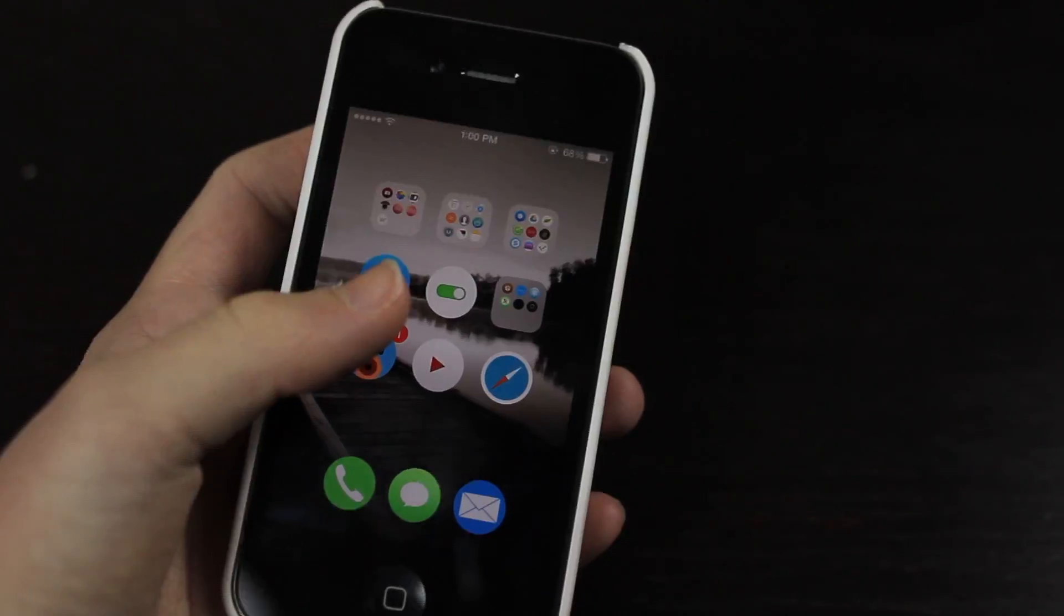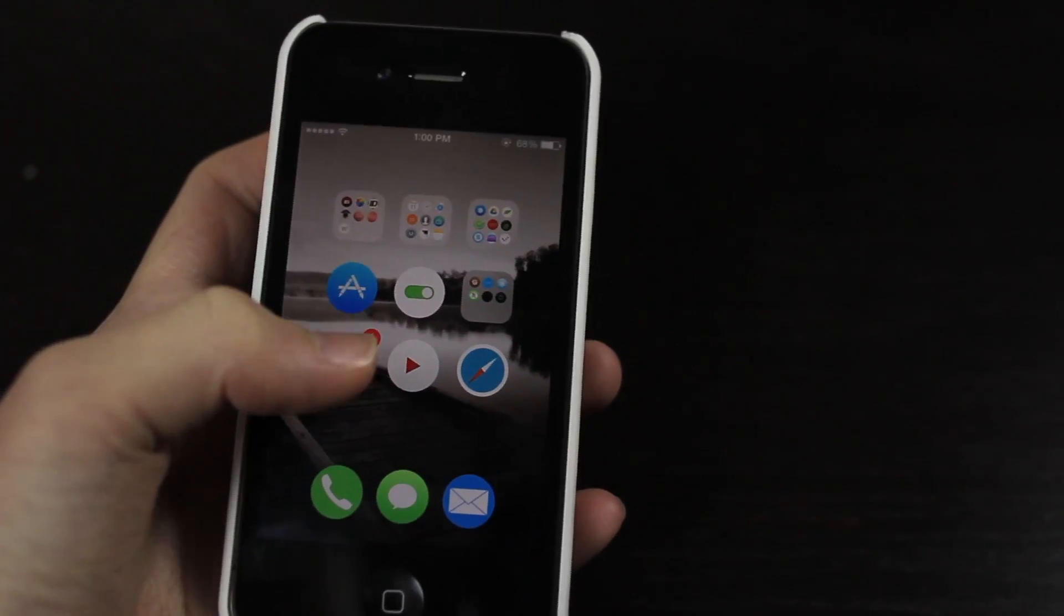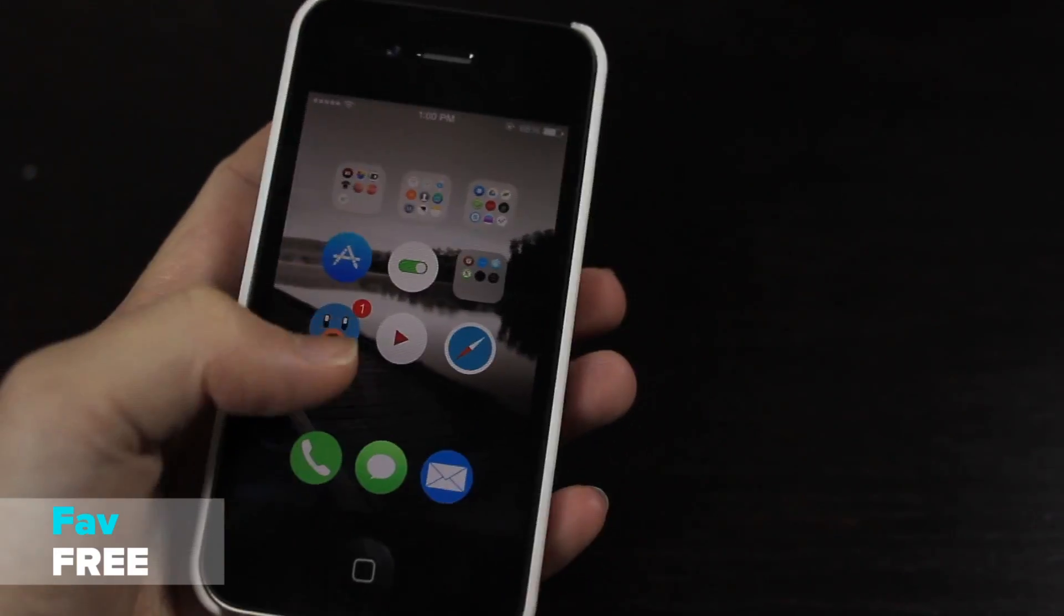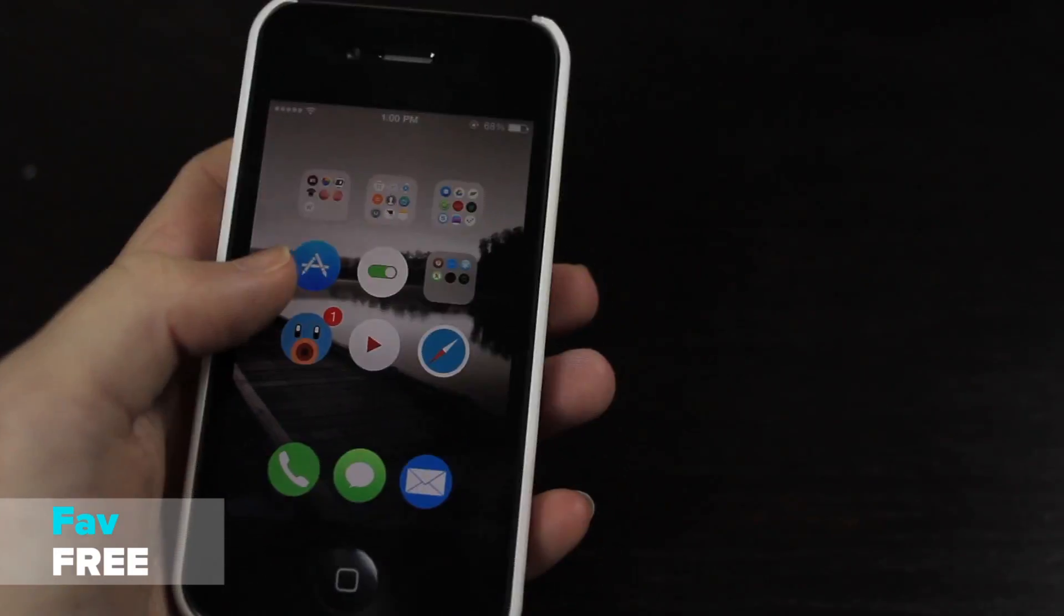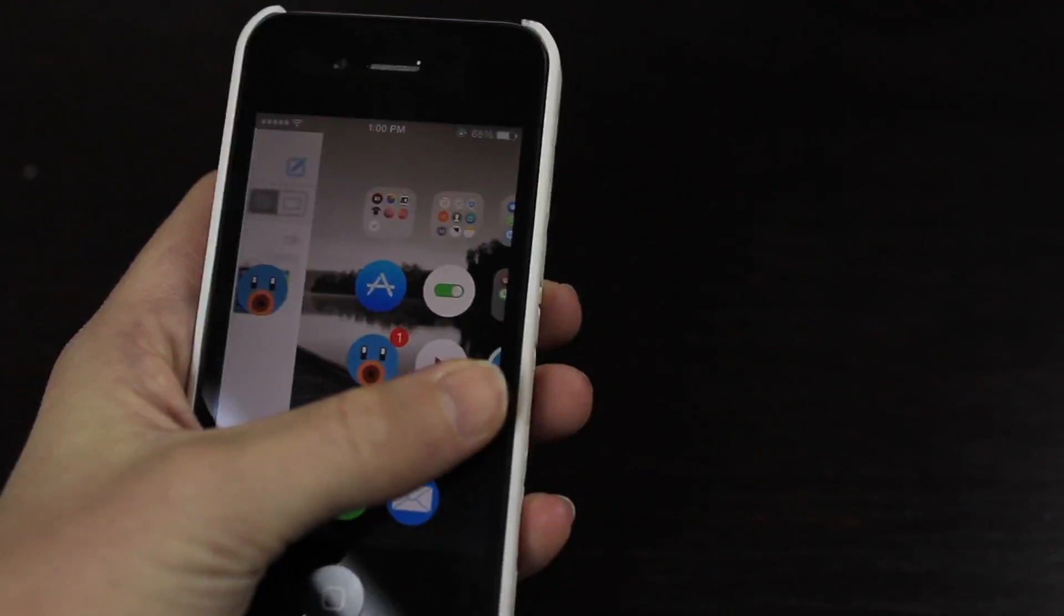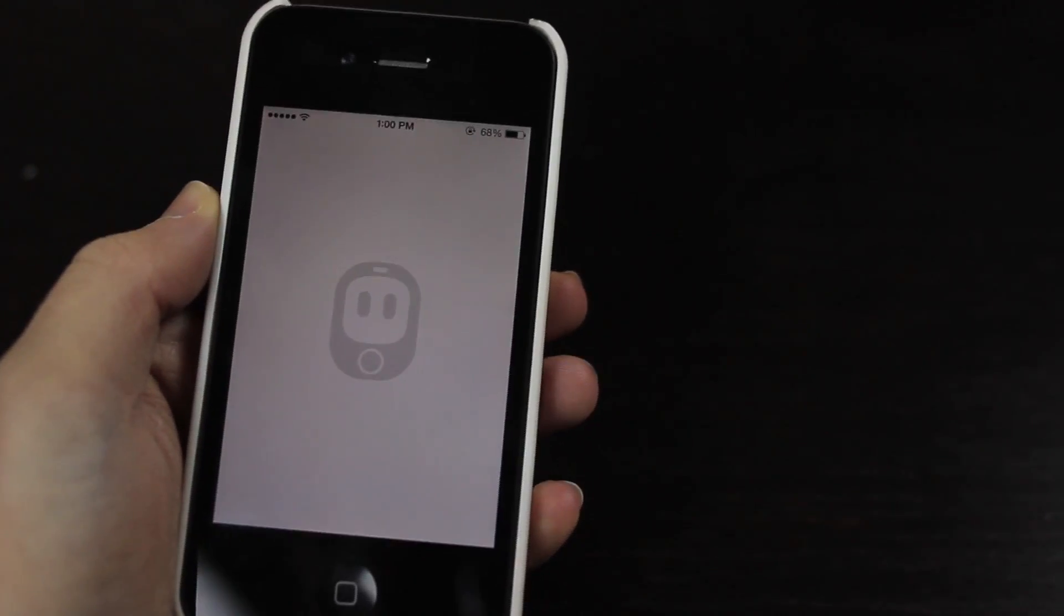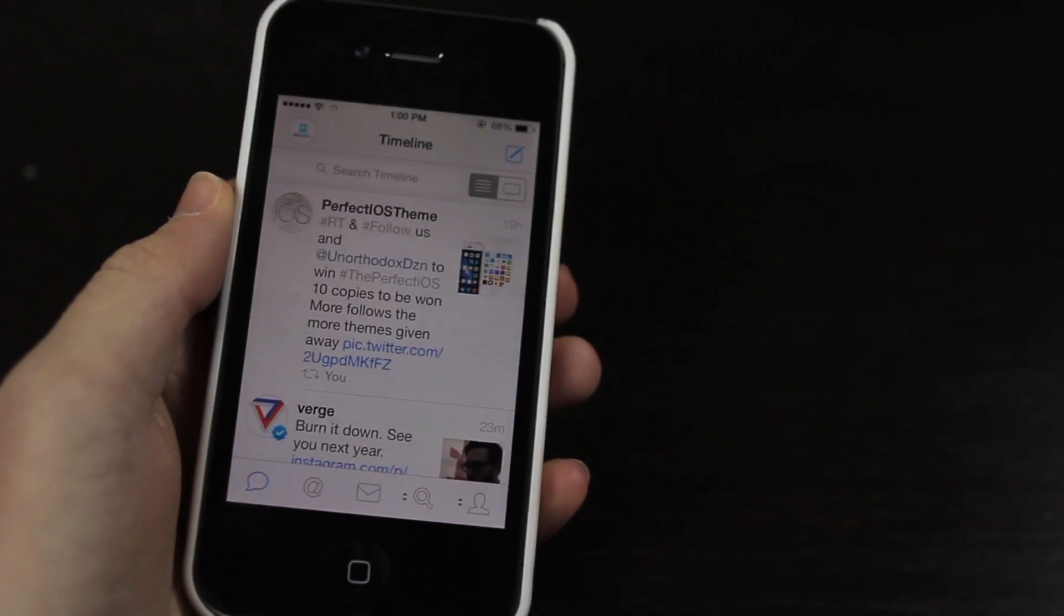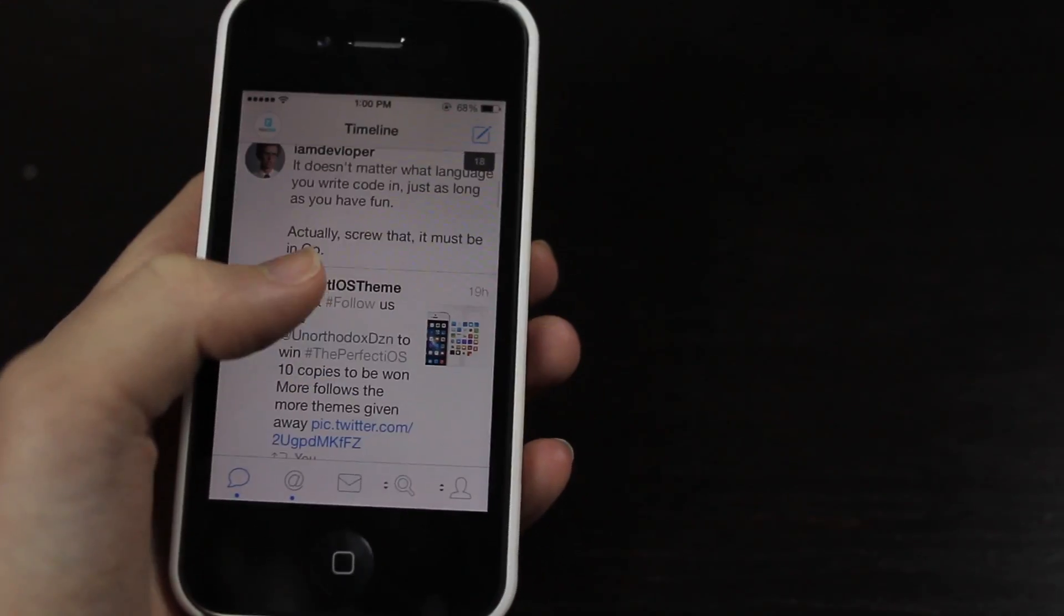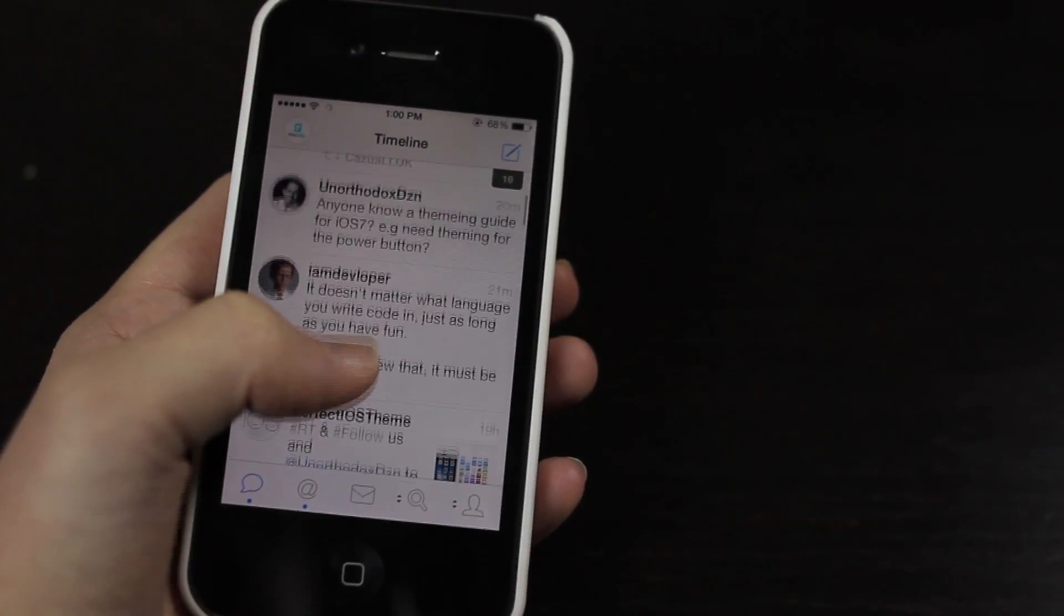Then we have Fave. Fave just allows you to set your favorite application so that when you swipe to the right on your home screen it'll launch your favorite app, hence the name Fave. So you can use any app in your system apps or your user apps.